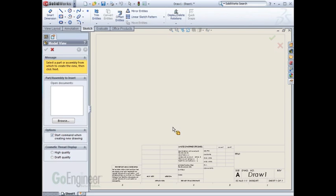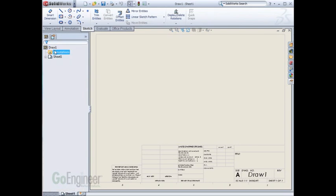I'll cancel out of the command to insert model views. Here we can check the settings that are for this template.